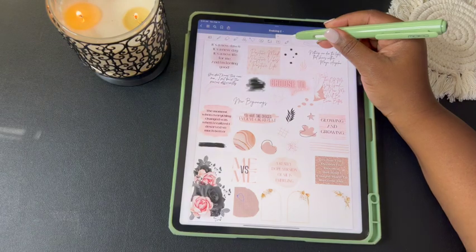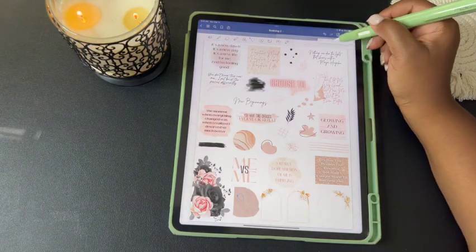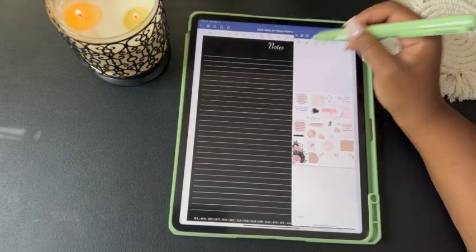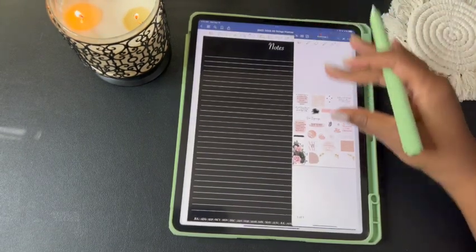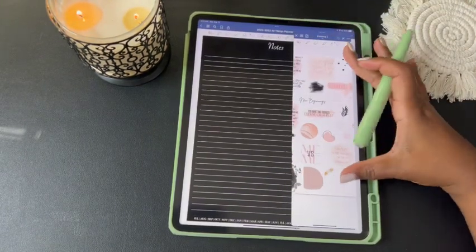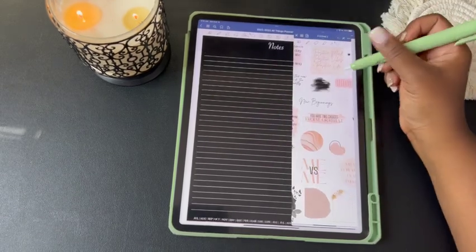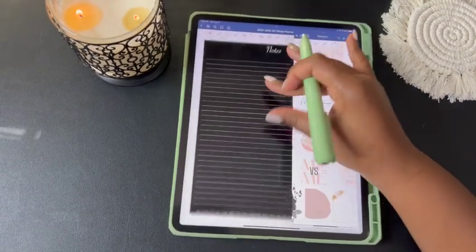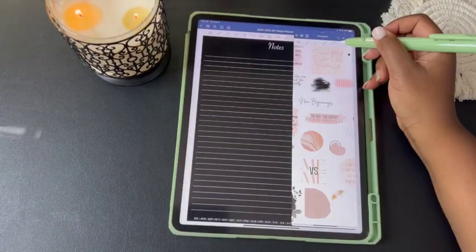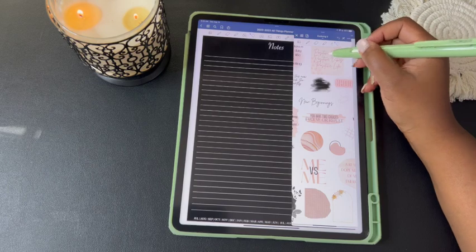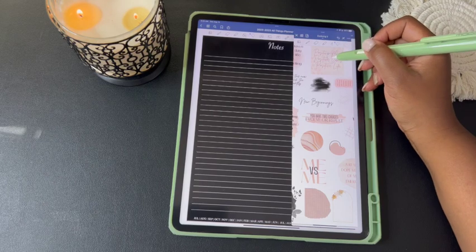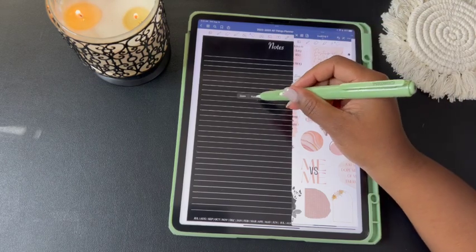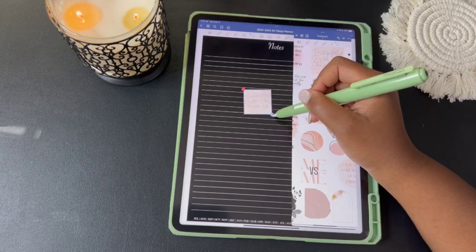Another option is to drag the screen to the right or left to get the split-screen view, so you can see your stickers and your planner at the same time. With your lasso tool selected, circle and hold, then copy and paste.